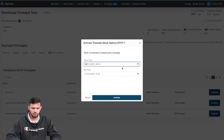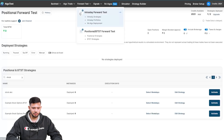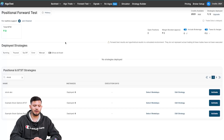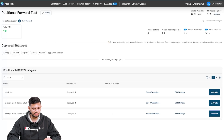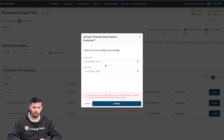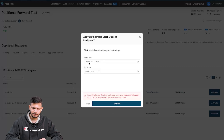You select the entry time and exit time. You cannot change the first tab — you can only change the second tab. Leave the default settings and click 'Activate' and the strategy will activate. Moving on to 'Example Stock Options Positional' — this positional forward test tab will only show positional and BTSD based strategies, not intraday. You can click 'Edit Strategy' to view or make changes, then click 'Activate'. You'll get a warning that you can't change the first tab — it defaults to today's date.